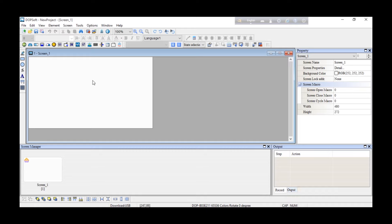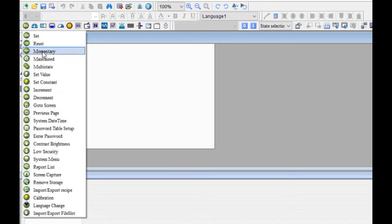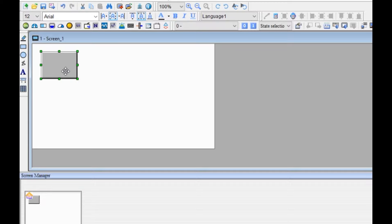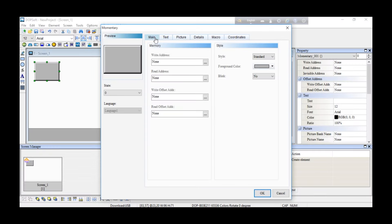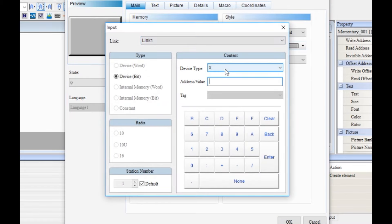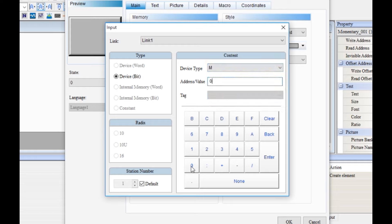So I am going to start programming. We have to select the input and output. I am going to select the switch — only with the momentary switch, Number 1. I am going to add the address to my input and add the input to M0.